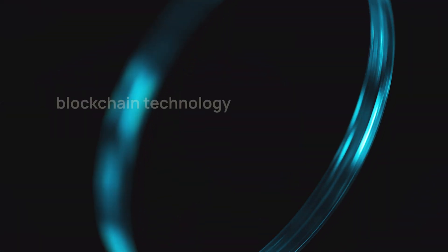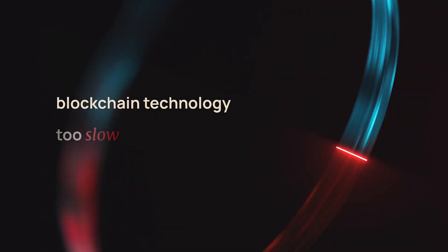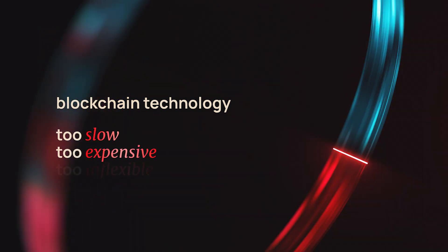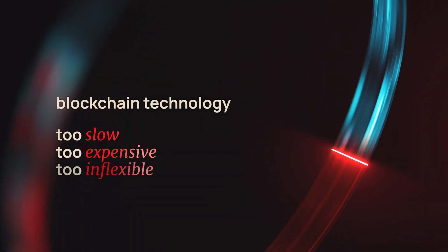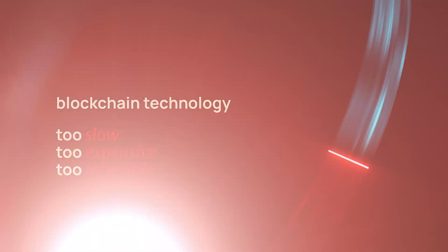However, until now, blockchain technology has been simply too slow, too expensive, and too inflexible to grow into its full potential.